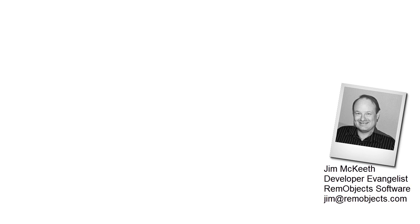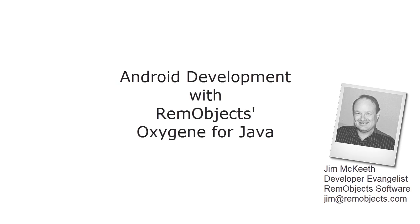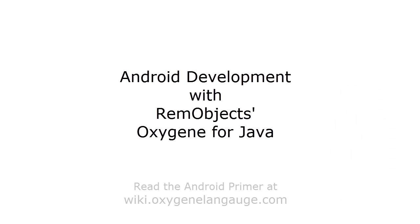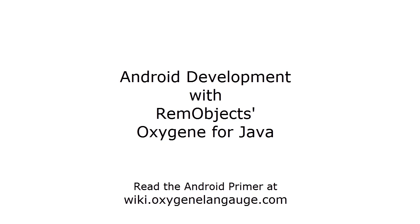Hello, this is Jim McKeith, Developer Evangelist for RemObject Software. Today I'm going to give you a quick introduction to Android application development using our latest Oxygen for Java.